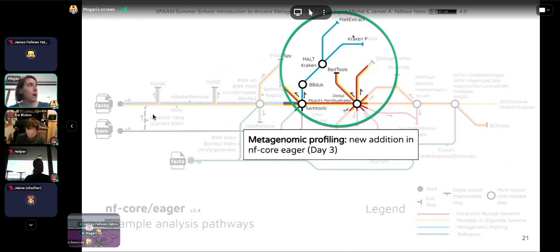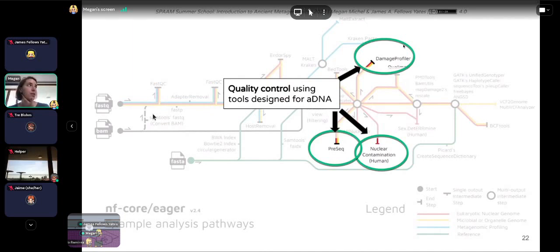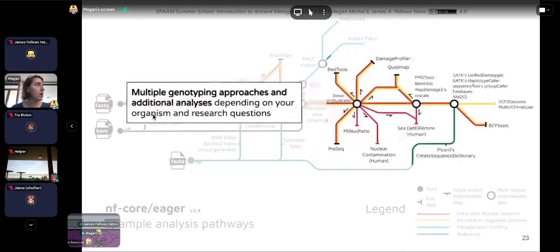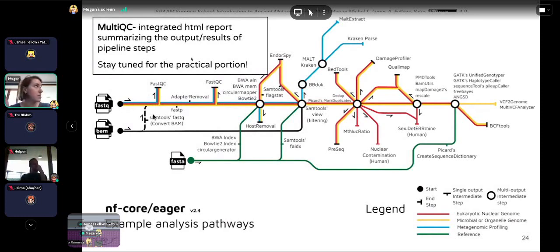Metagenomic profiling is a new addition in NFCore Eager compared to the previous version, and will be discussed in more detail tomorrow. There are also multiple quality control steps useful for ancient DNA — most are ancient DNA specific, such as looking at damage profiles. If working with human data, contamination tools are automatically incorporated. There are multiple genotyping approaches and additional analyses available. MultiQC forms an integrated HTML report summarizing the output of all these steps in a single file.